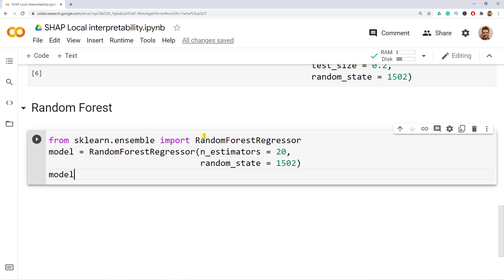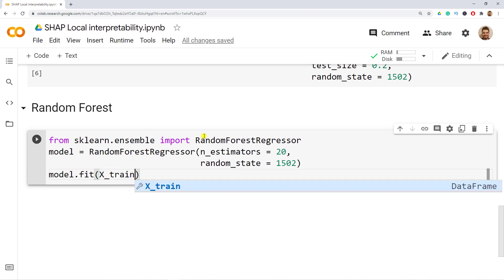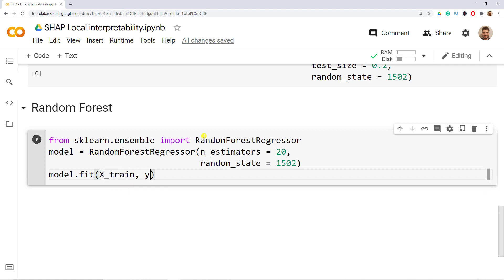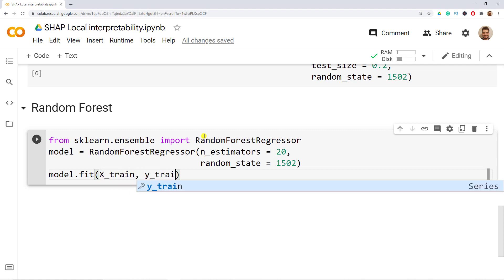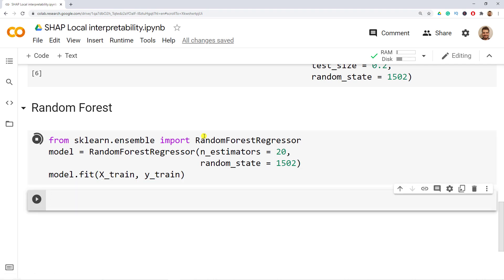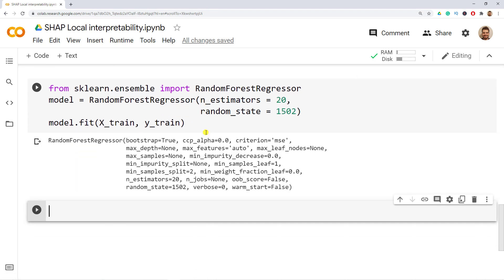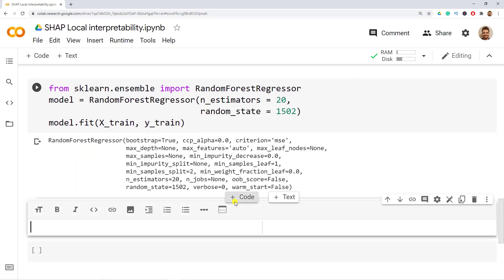And then in our model we're going to fit it to our data, to our X_train and then to our y_train. Shift enter and after we have actually done this now it's ready.